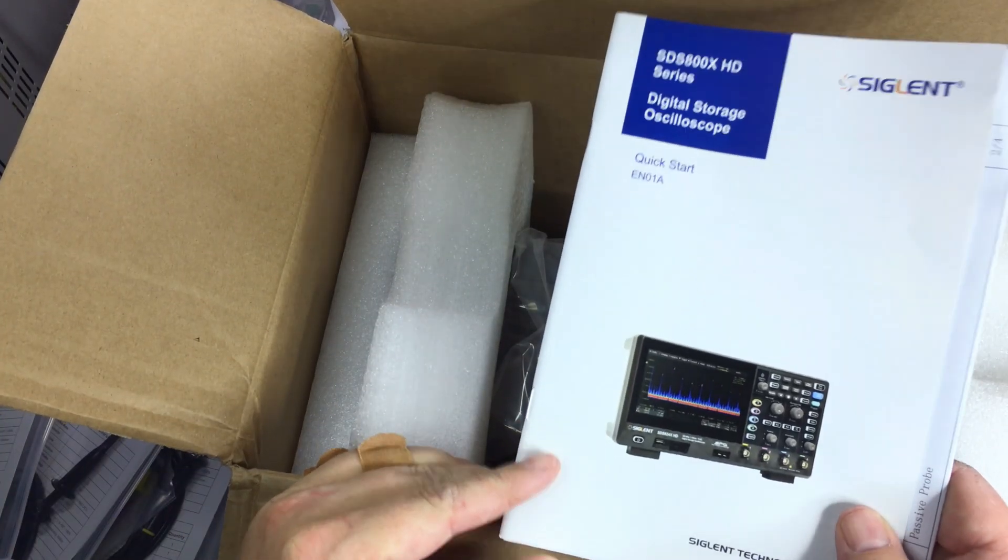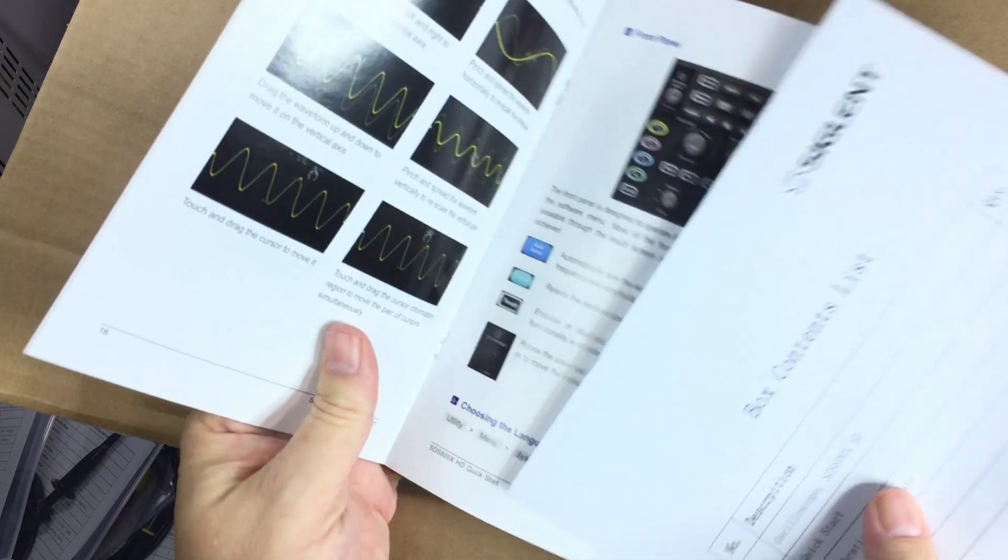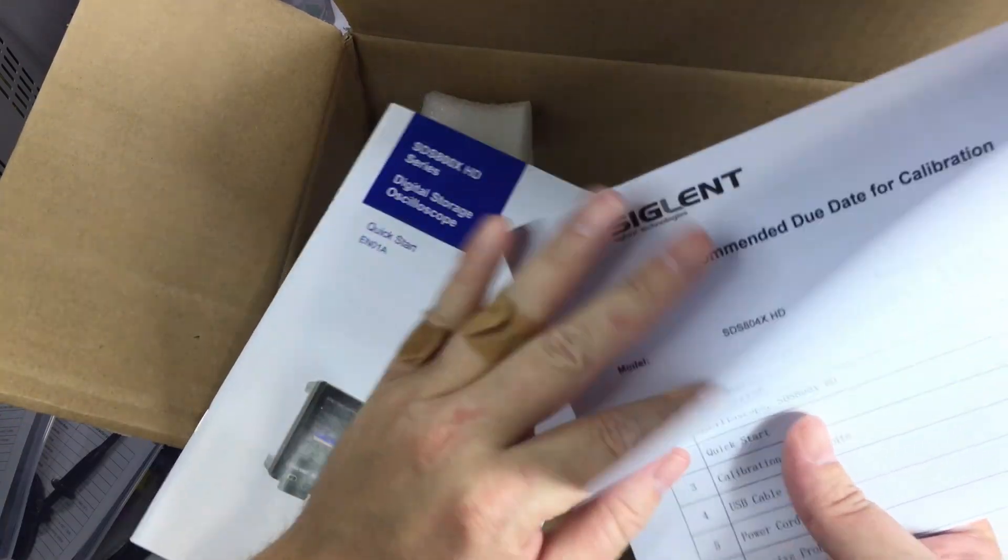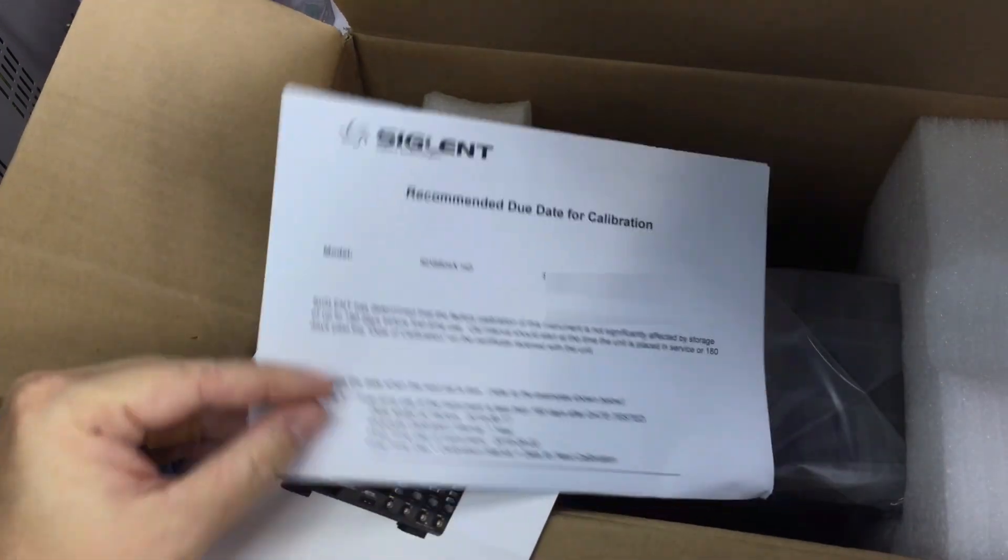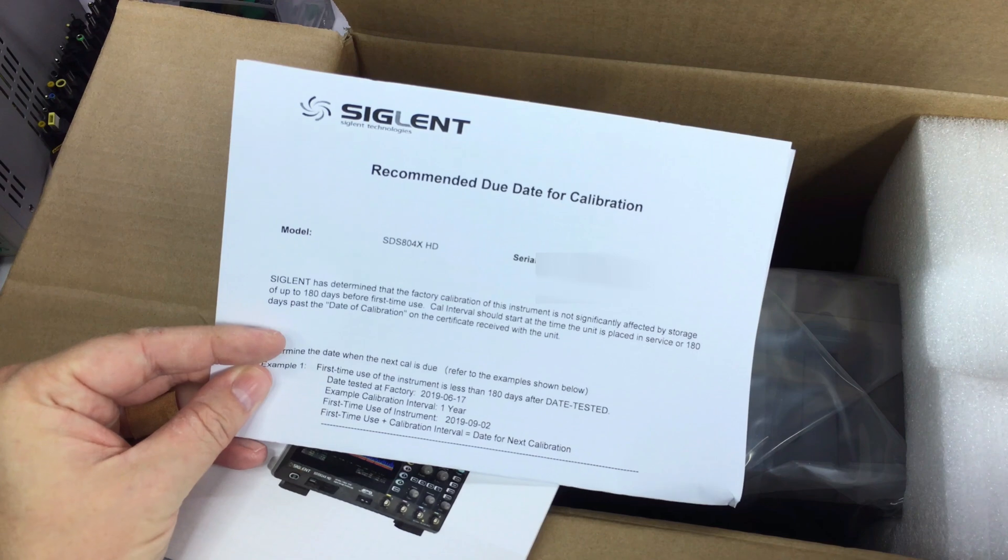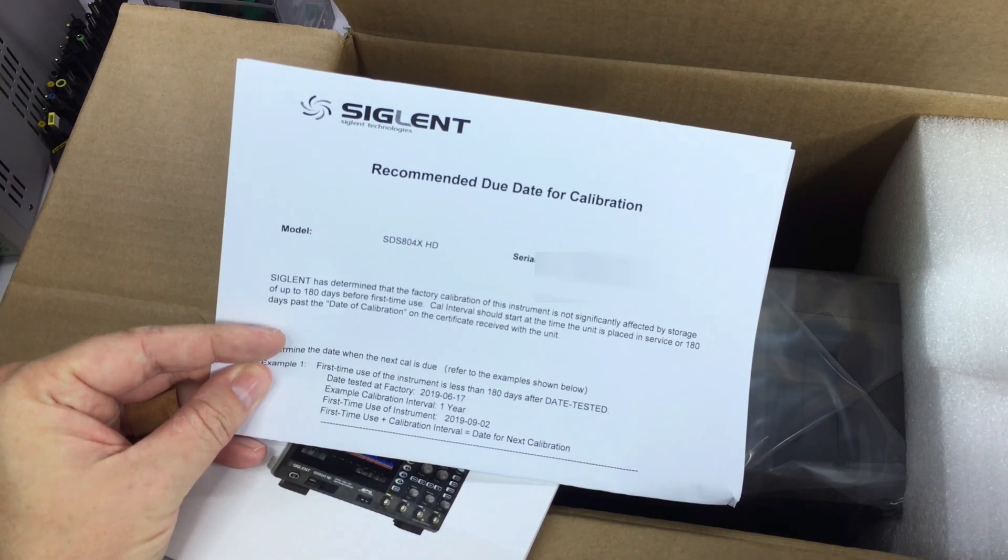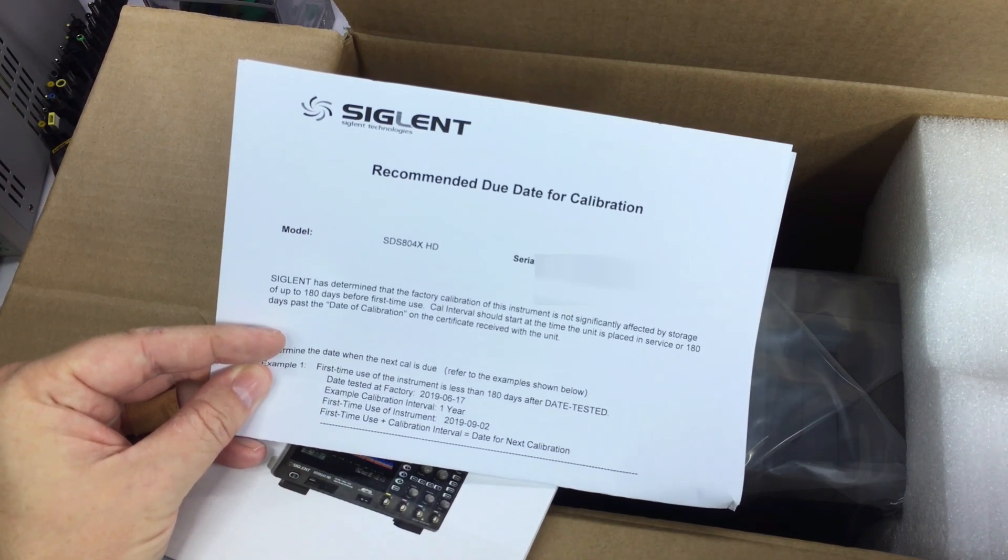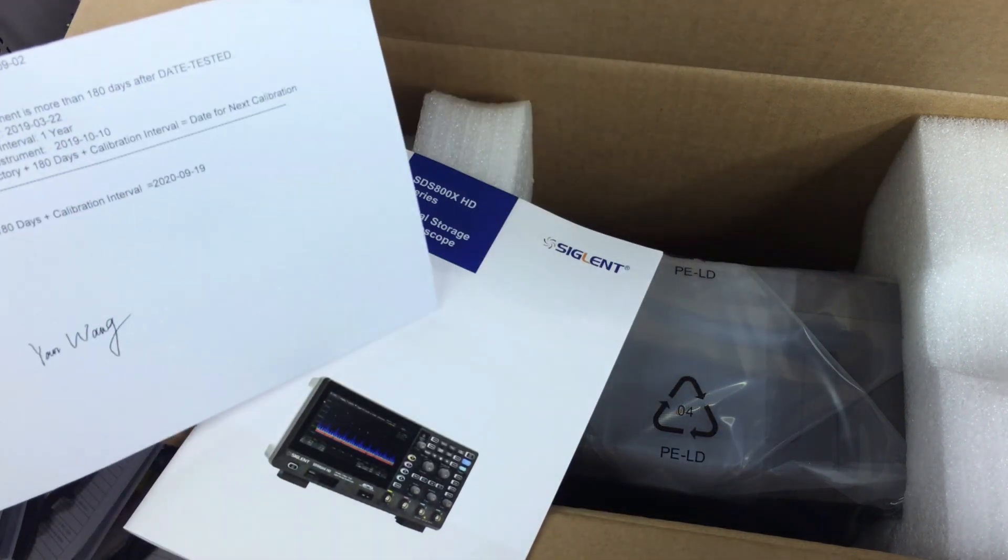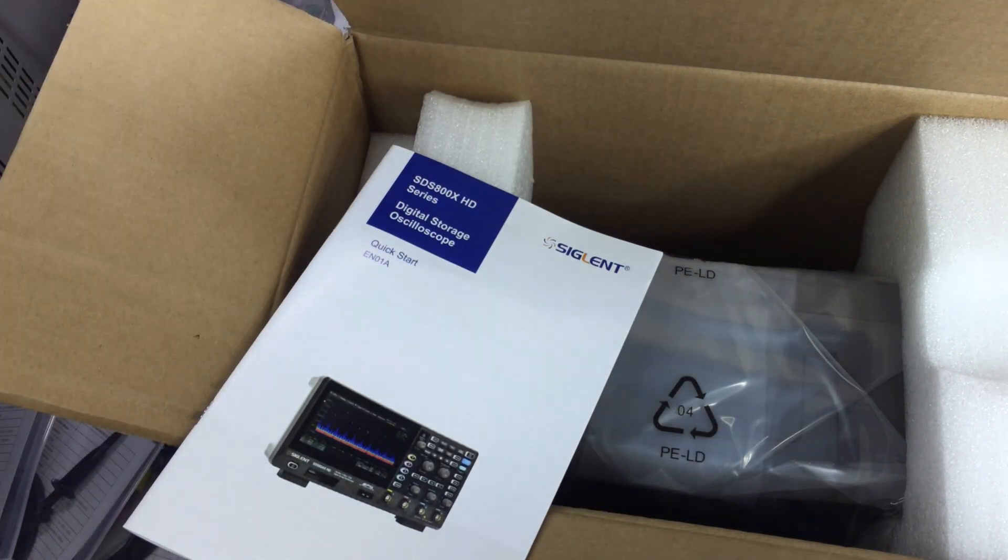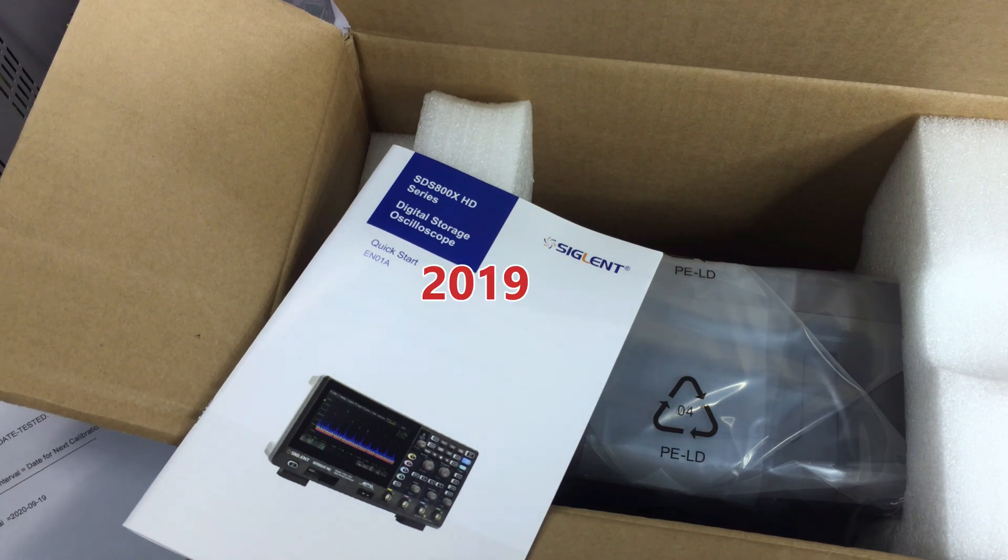We've got the quick start guide and the box contents. It looks like everything's here. Calibration certificate. Let's see, date tested 2020 at factory, so this thing's five years old.